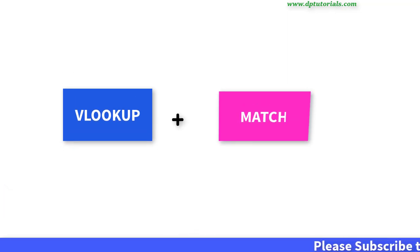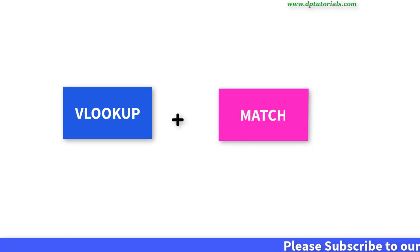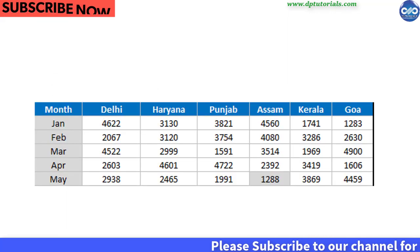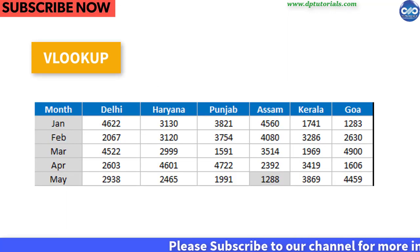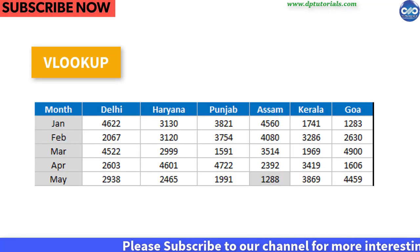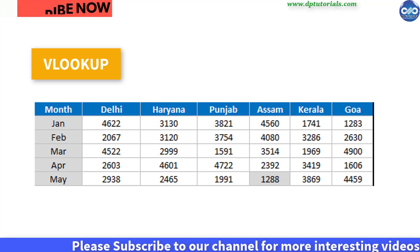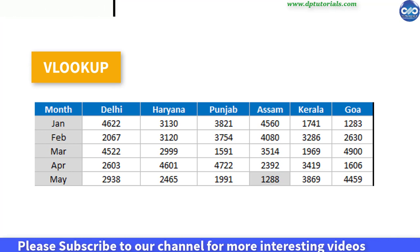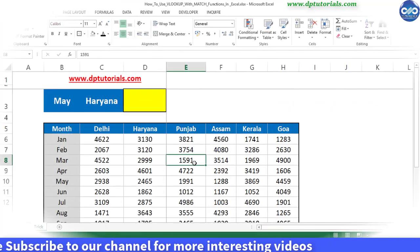Generally we use VLOOKUP function to fetch a result from an array. Let us learn in this tutorial how to make use of MATCH function with VLOOKUP.